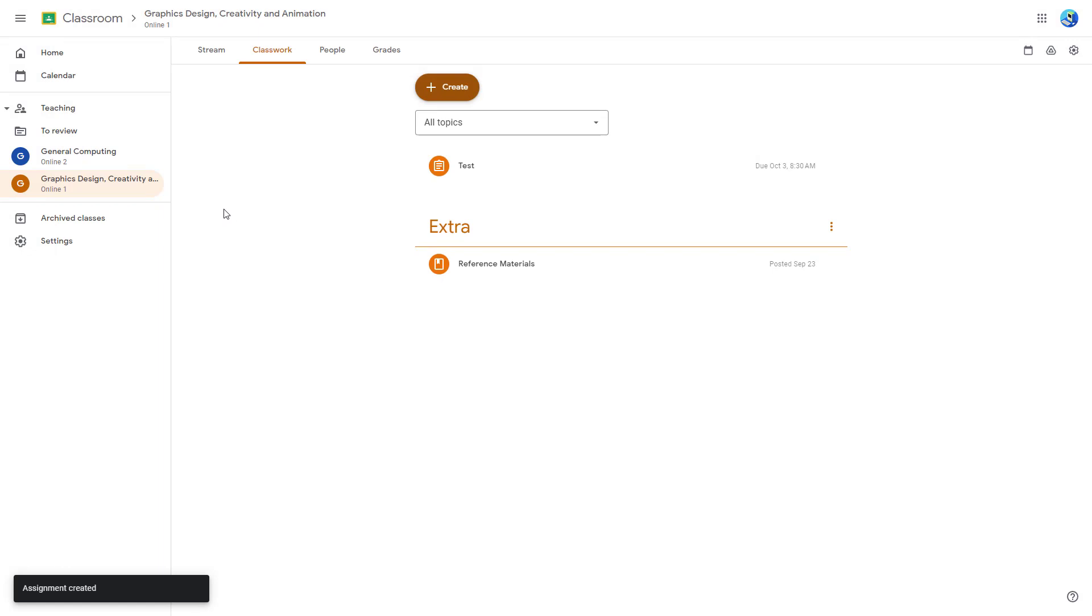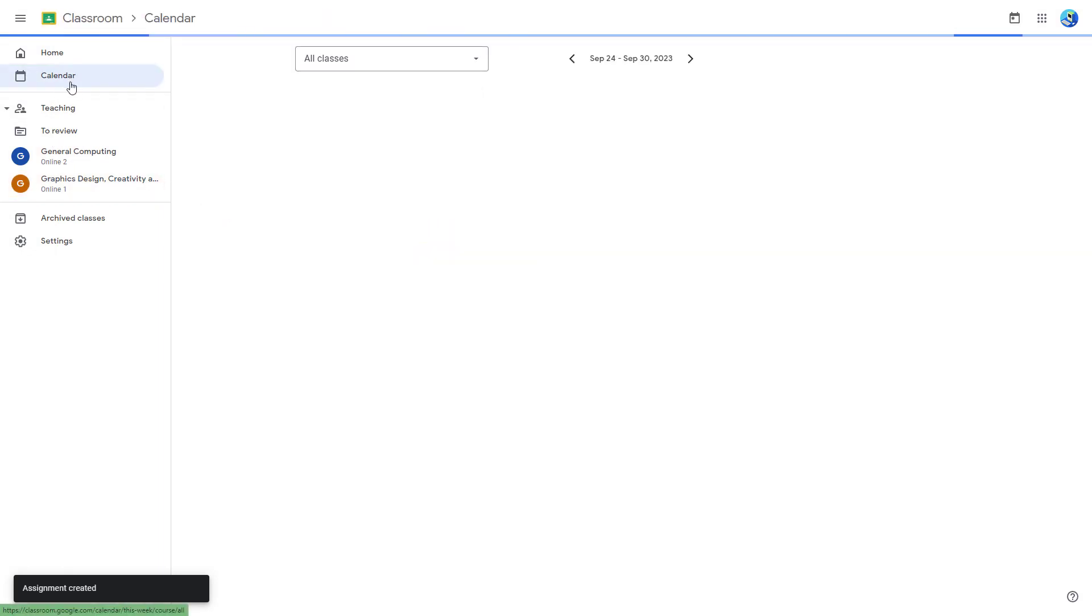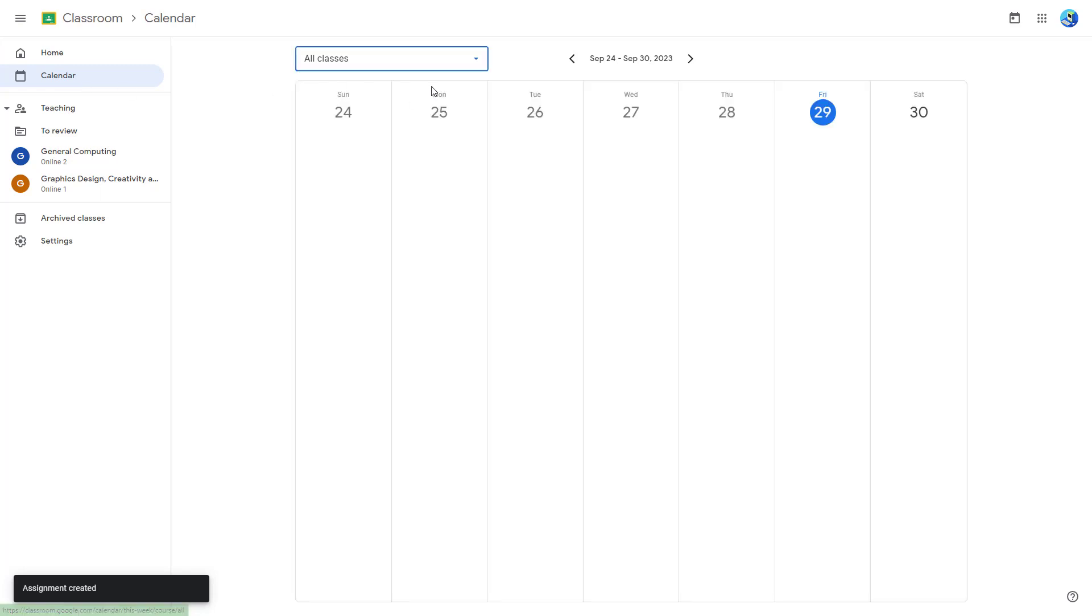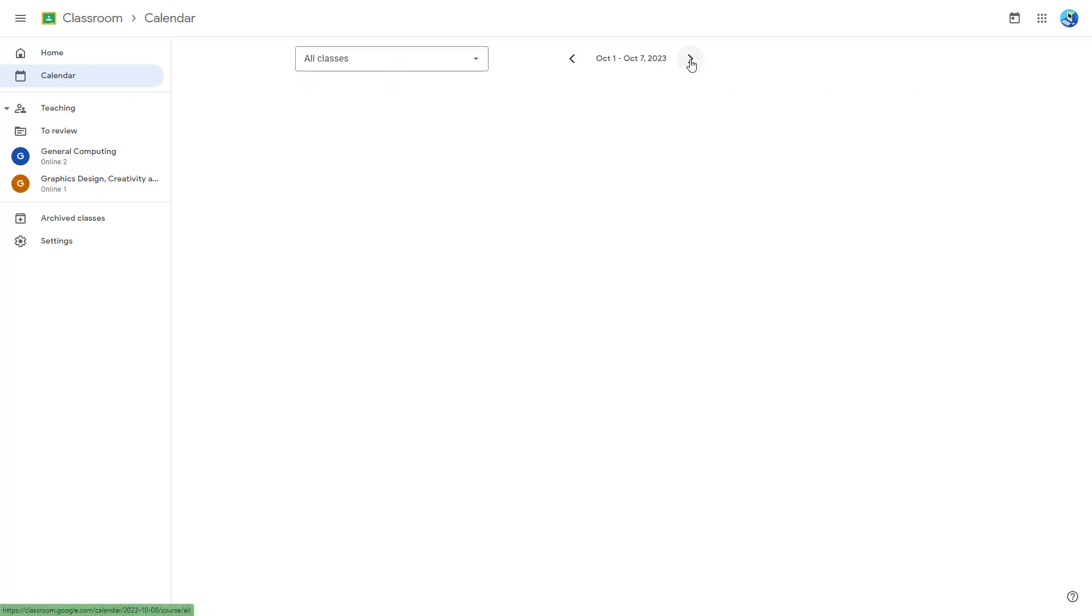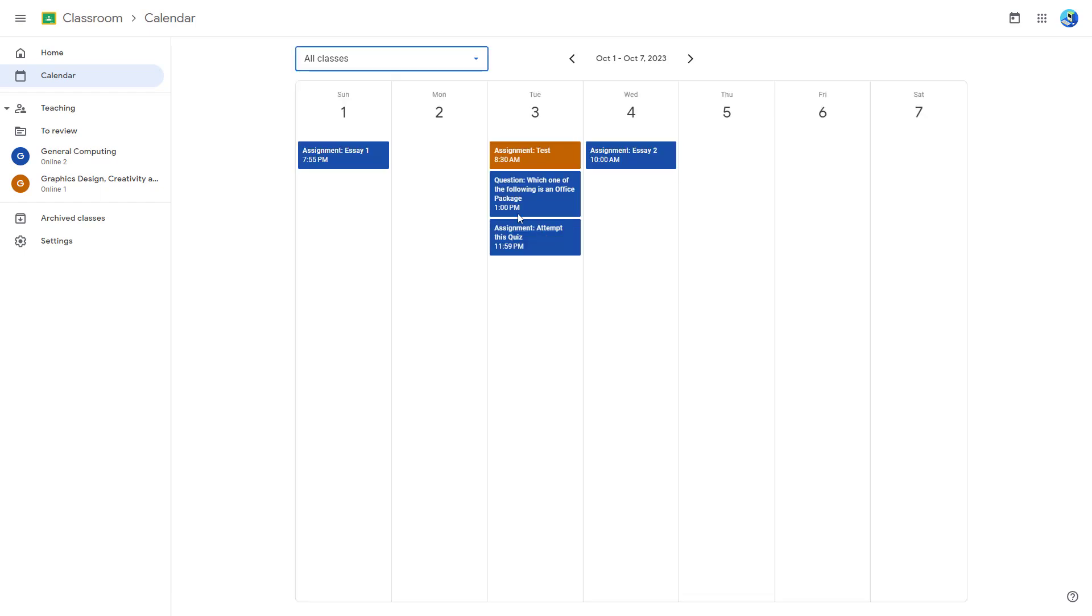If I were to go over here on the calendar section, then I'll be able to see all the classes as you can see. And as I change around the date, you'll be able to see the deadlines. You can see that now it is much more clear.